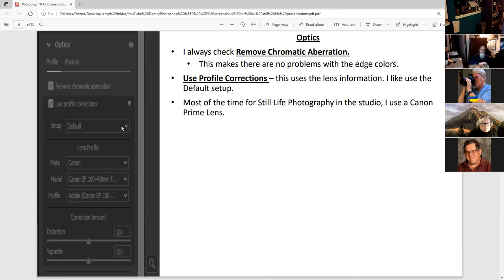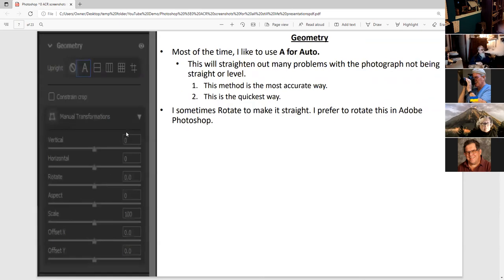For optics, I like to use remove chromatic aberration and use profile corrections. I have it at default, but there are other things you can do. Since I'm using Canon, it shows all the Canon lenses. I chose the EF 100-400 and that's the profile for that. For still life, I love to use Canon prime lenses: the 35, the 24, the 85. For outdoor, I like to use both zoom and primes. For geometry, if it's a single file, I like to click A — this does most of the work. With three merged files, I like to combine the file and then go into Camera Raw, which seems to work better for me.